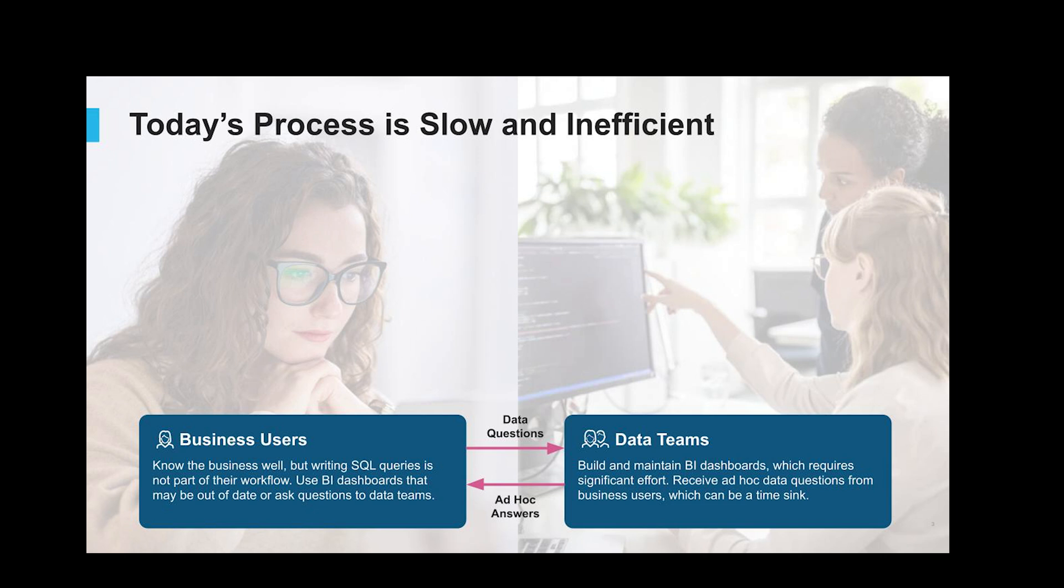This is just a real limiting factor for folks that are trying to leverage data-driven decision-making and really impairs folks that want to use data that they've spent time curating.